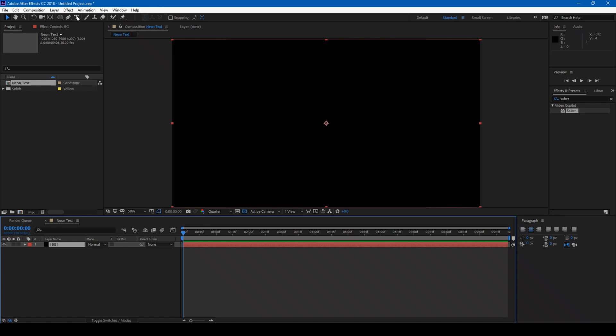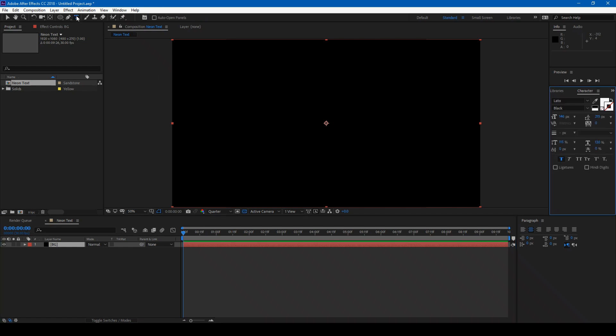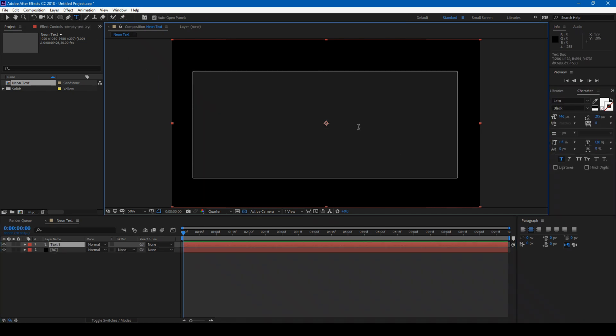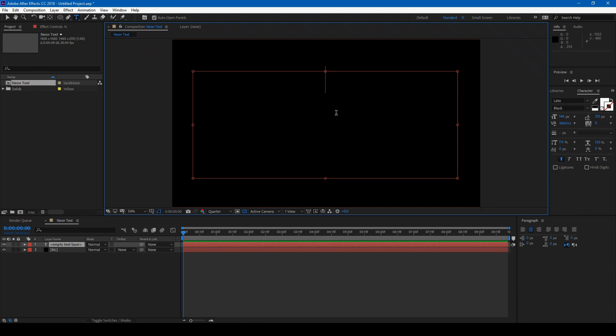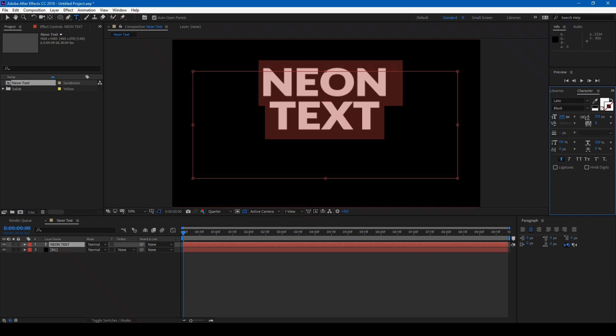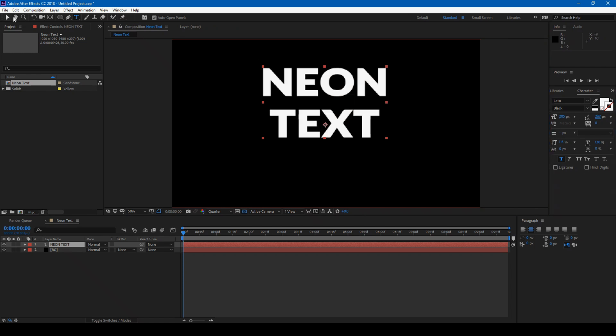Click on the T button to create new text. Let me type in Neon Text, increase the font size, and center it.